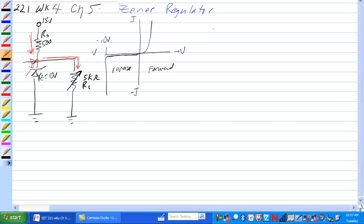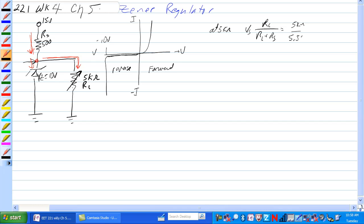If at 5K, when the pot's at 5K, we have voltage of source times RL over RL plus RS is equal to 5K ohms over 5.5K ohms times 15 volts is equal to 13.63 volts.